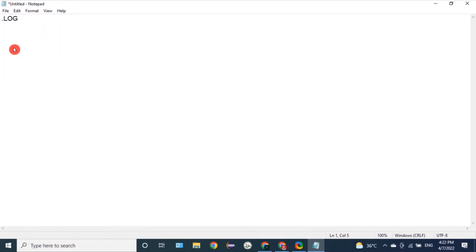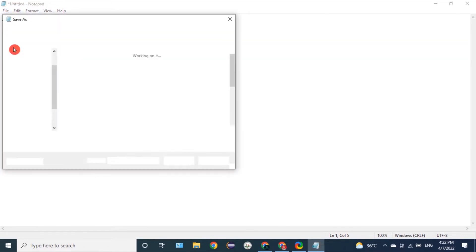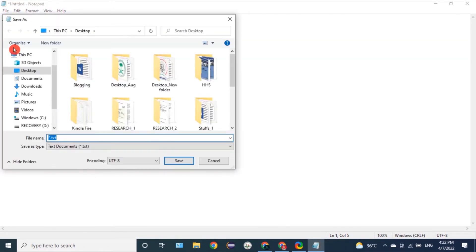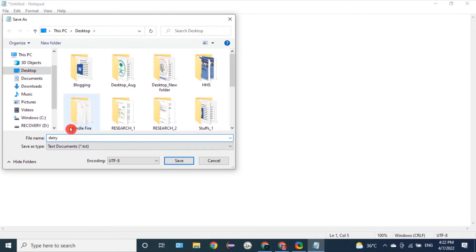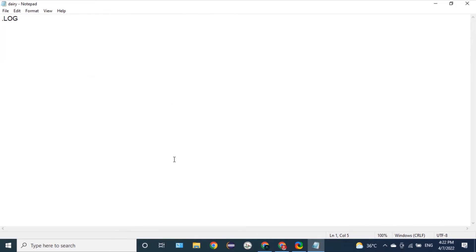Then it will pop you off this dialog box where you will choose the location as well as the name of your file. In this case, we are going to name our file as diary, and the location is desktop. We hit save.